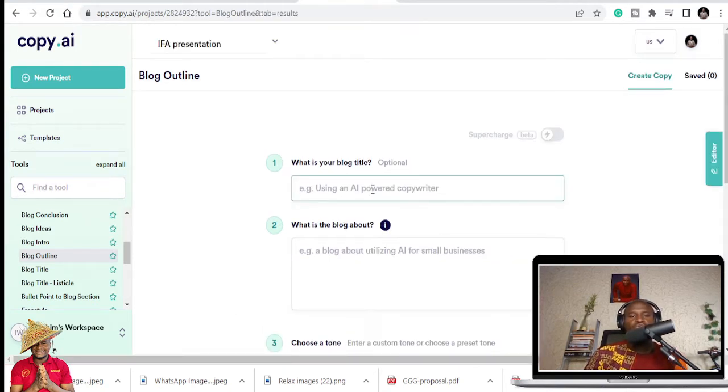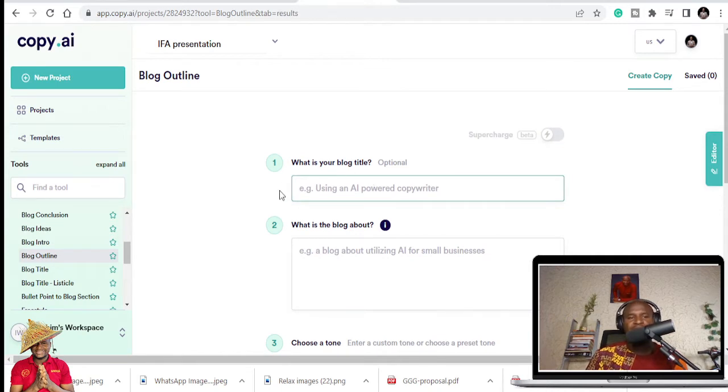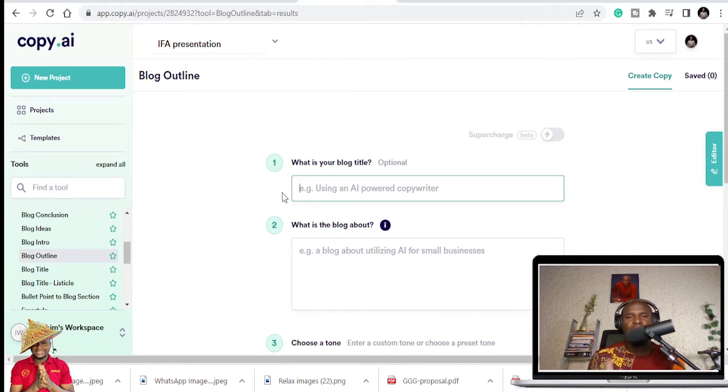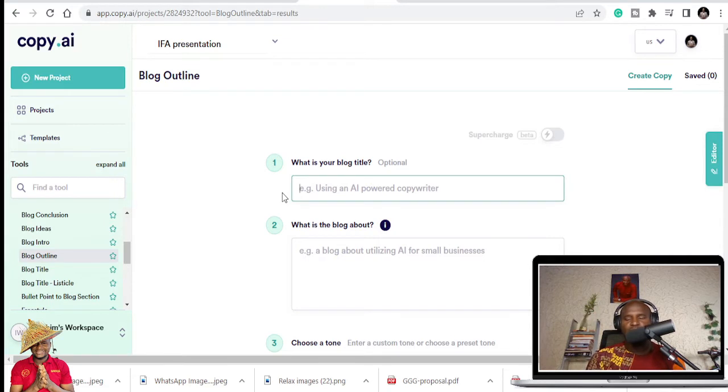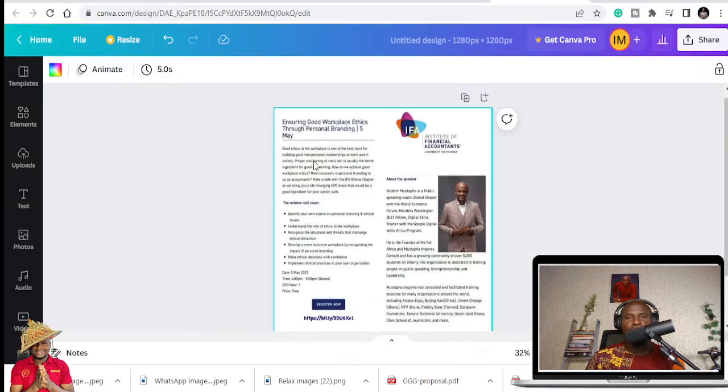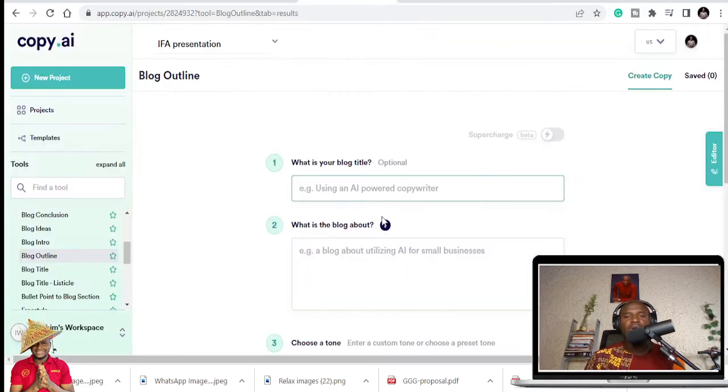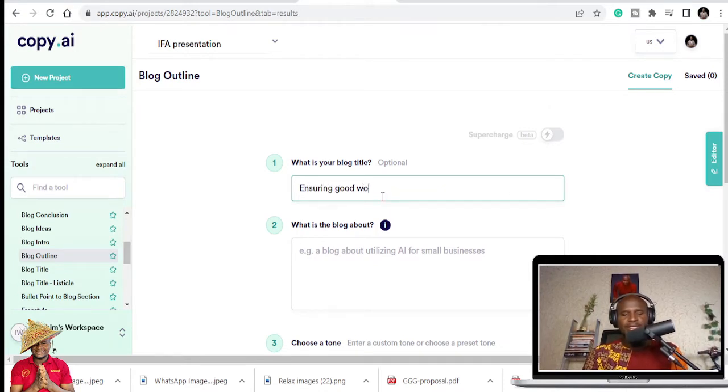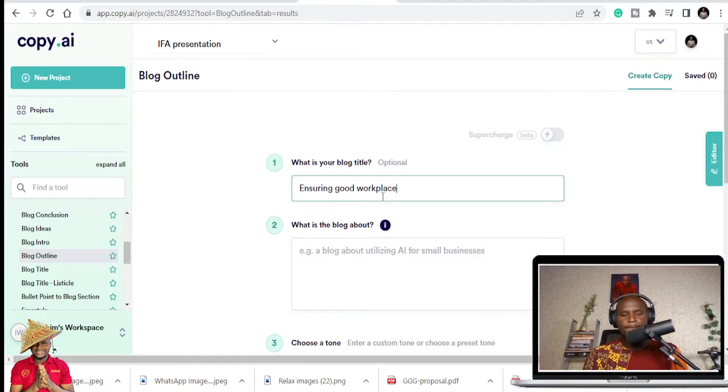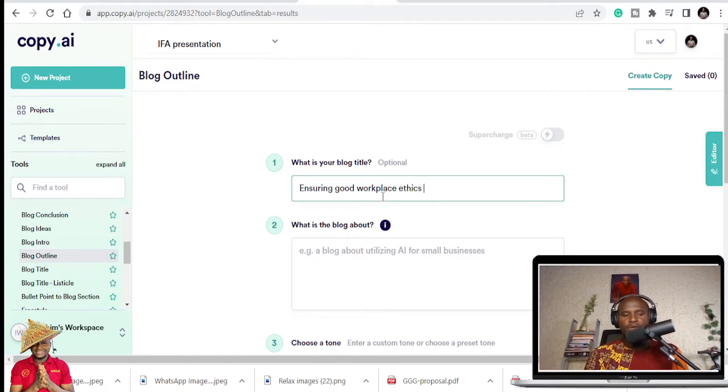So I'm going to use the title of my presentation, the topic I'm going to talk about. And that's what I'm going to use to get this particular speech structured. So what is the title? It's Ensuring Good Workplace Ethics Through Personal Branding. So that's just what I'm going to type in here.